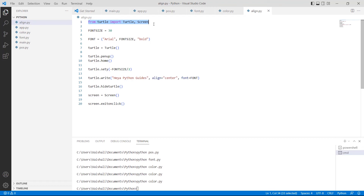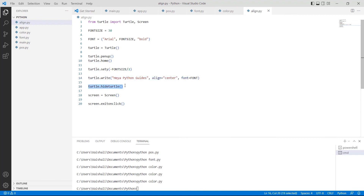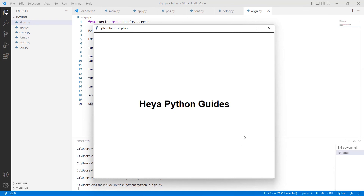Firstly, we will import the Turtle library using from turtle import turtle. Then we set the font size equal to 30, giving the font as Arial. We use turtle.penup() to stop drawing the shape, turtle.sety() for setting the position, and turtle.write() for writing the text on the screen. Then turtle.hideturtle() hides the turtle, and screen.exitonclick() makes the screen disappear on clicking. Execute this code by typing python align.py and you can see that the text is aligned in the center of the page.